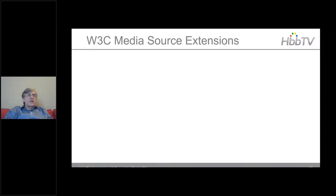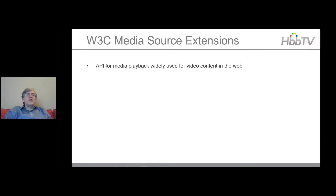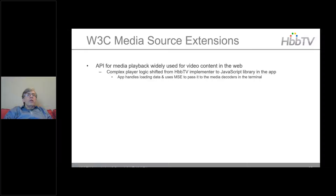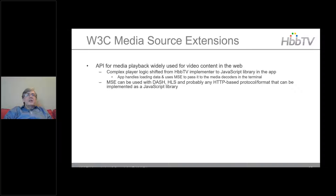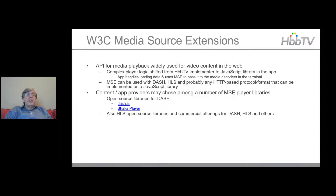One of the new features coming in as part of the web standards updates is W3C Media Source Extensions (MSE). This is an API for media playback widely used for web video. The complex player logic is shifted from the HBBTV implementer to the JavaScript library in the app — the app handles loading data and uses MSE to pass it to the media pipeline in the terminal. MSE can be used with DASH, HLS, or probably any HTTP-based protocol you can implement as a JavaScript library.